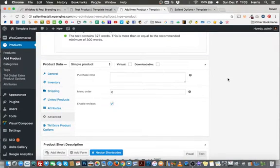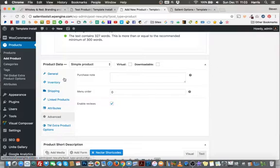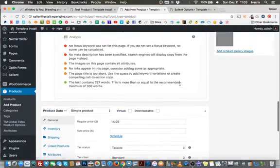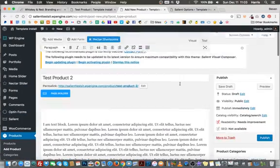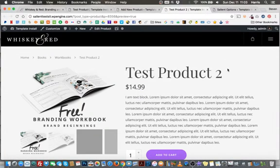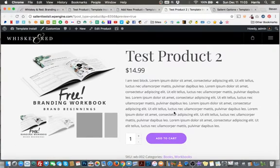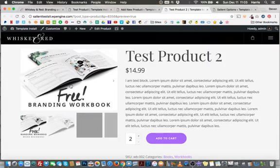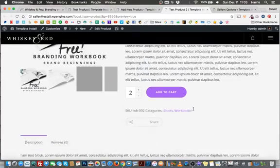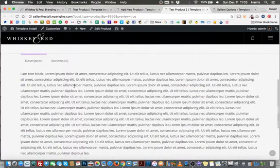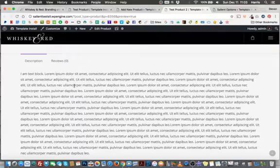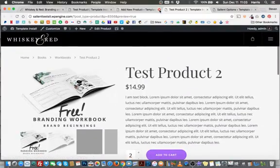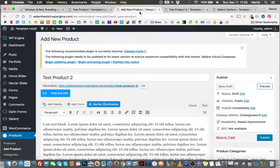Let me just make sure I put something here and I'll go ahead and preview this and show you what it looks like. So our test product too, we have our title, we have our price, we have our short description here. Ability to add multiple to the cart. We have our featured image in our gallery. And then down below, we have our longer description. So pretty straightforward, pretty quick to add a product here.